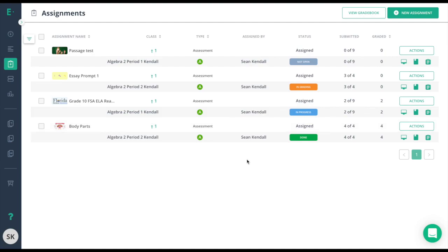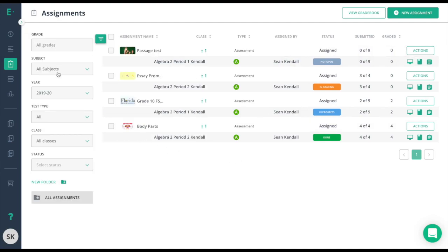If I have quite a bit of assessments here, it might be easier to use the filter options on the left side and choose a status if needed.